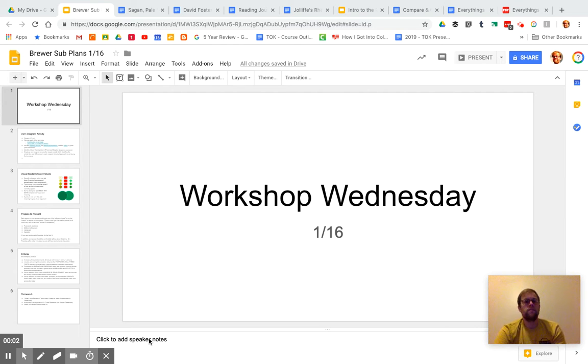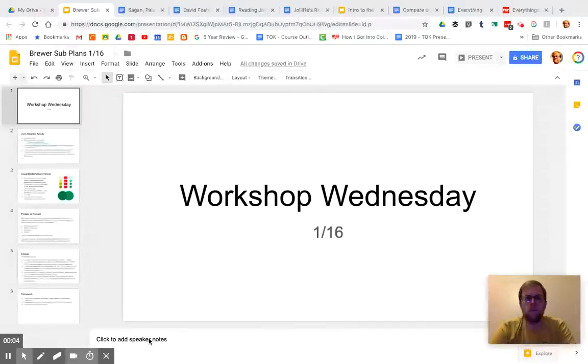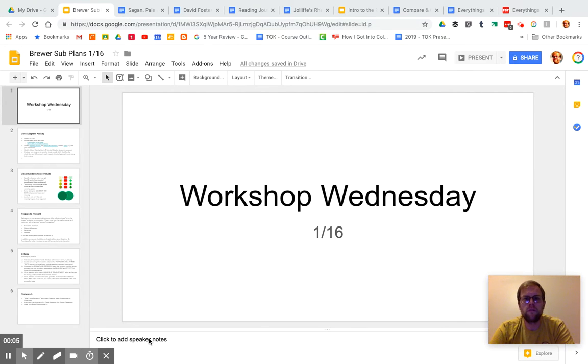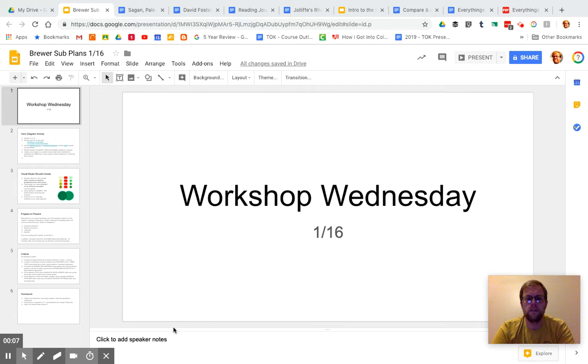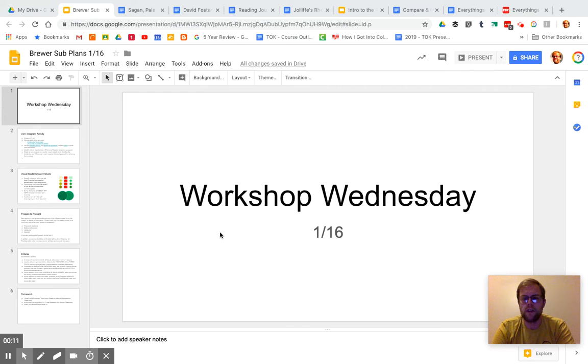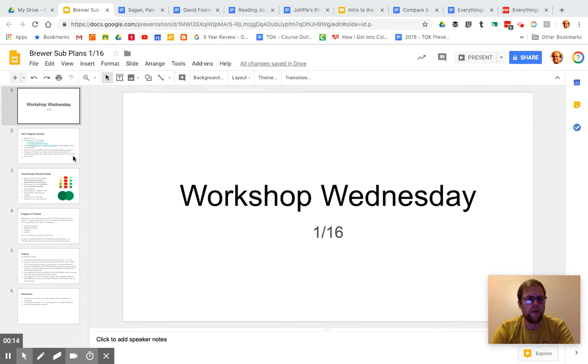Good morning, AP Language. I am home with my sick daughter, and it works out okay because it's Workshop Wednesday, but I do want to make sure that you guys know what I expect of you in this comparison activity.